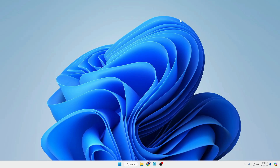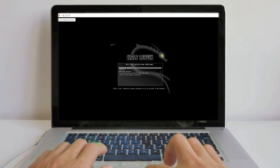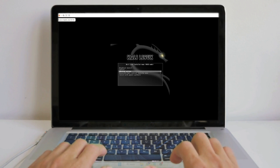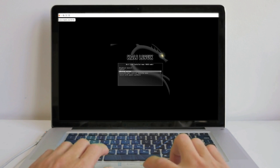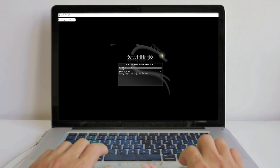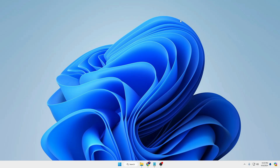Welcome back everyone. Using a new operating system on a virtual machine is always a good idea. Let me give you some good reasons before proceeding on how to install Kali Linux on a virtual machine.